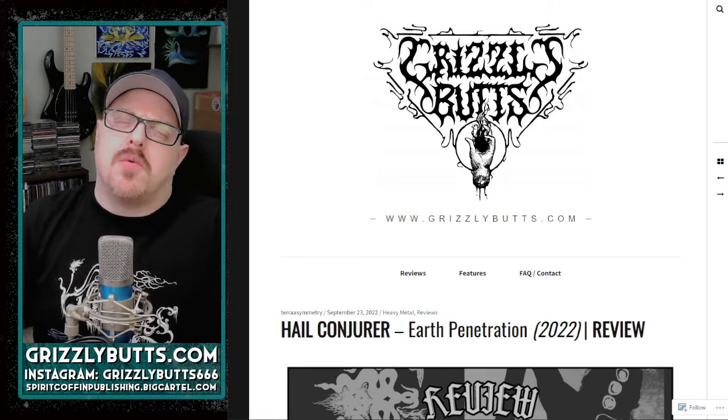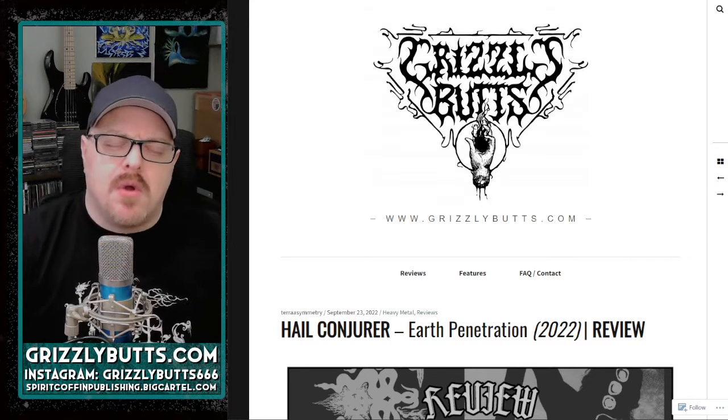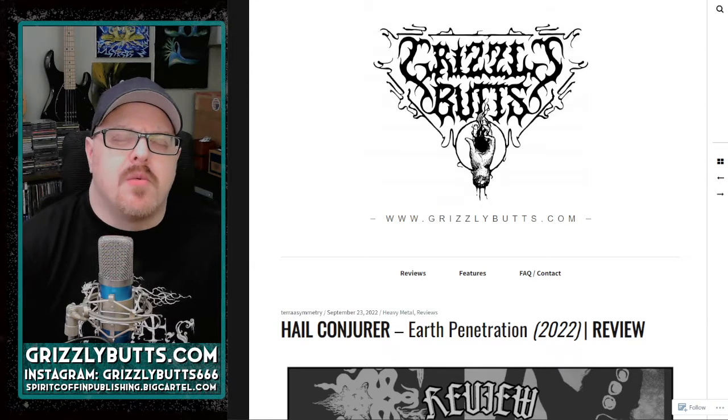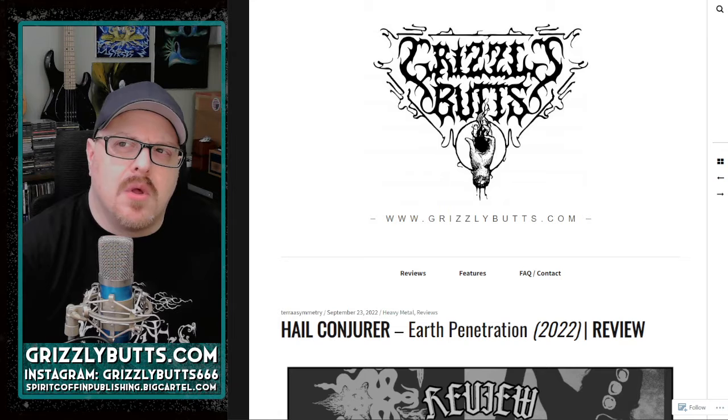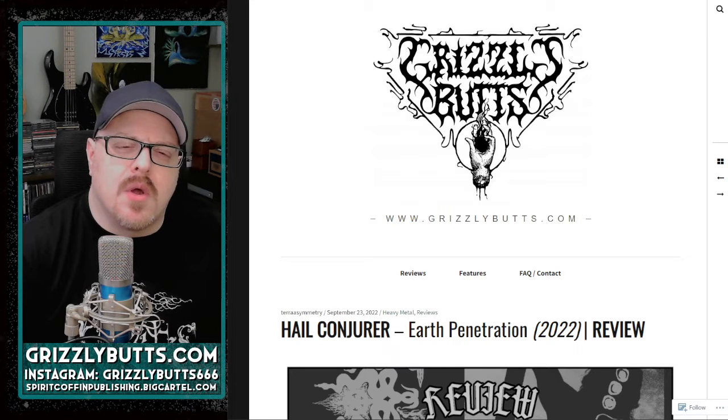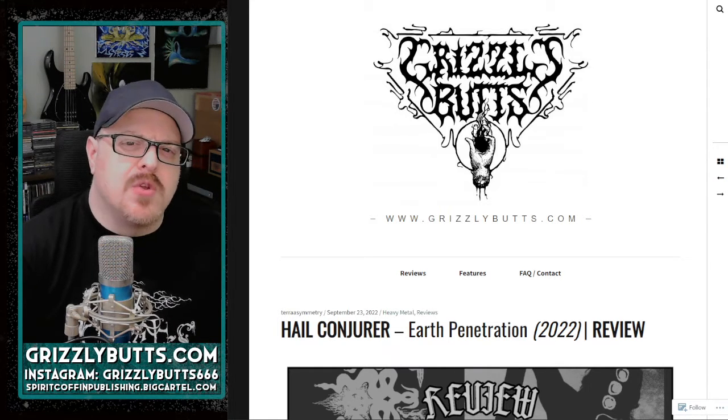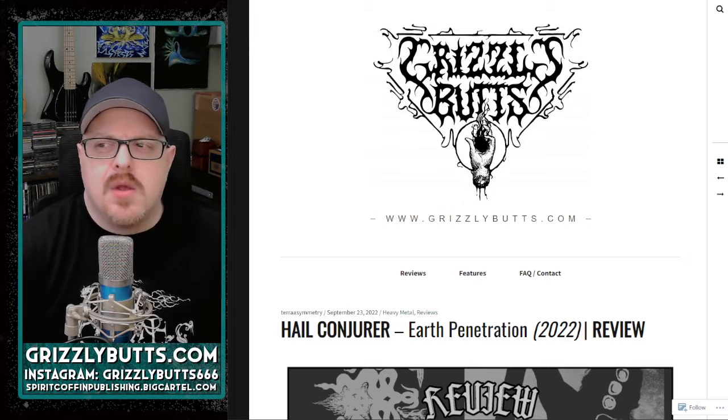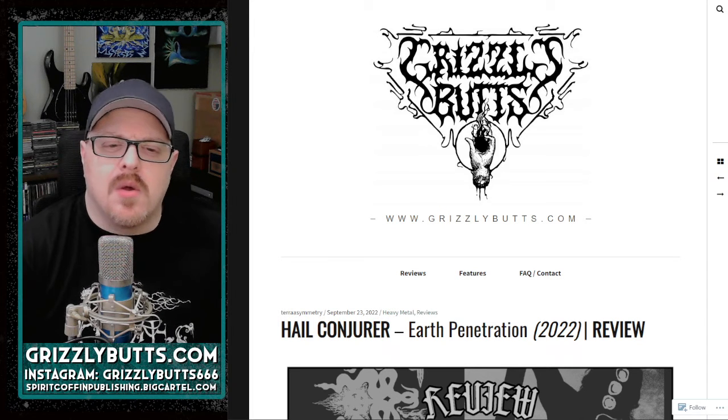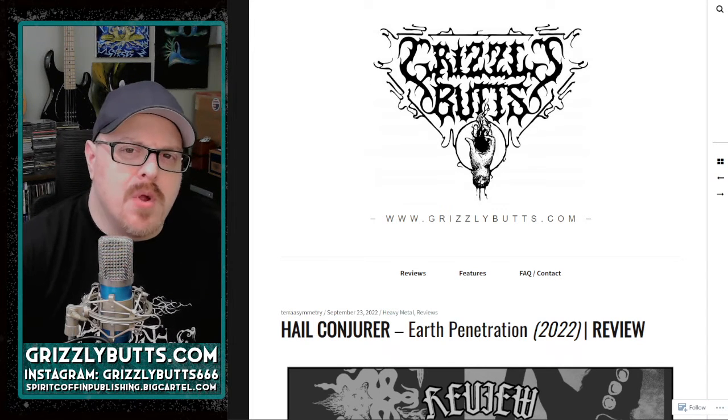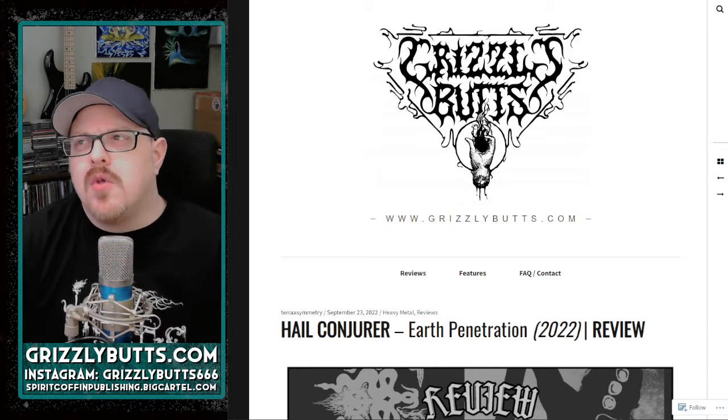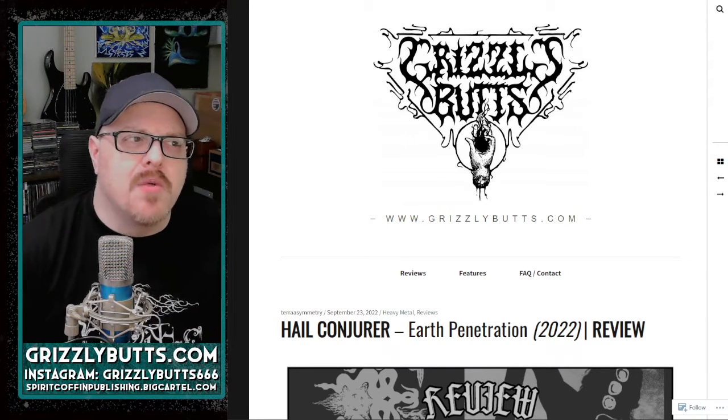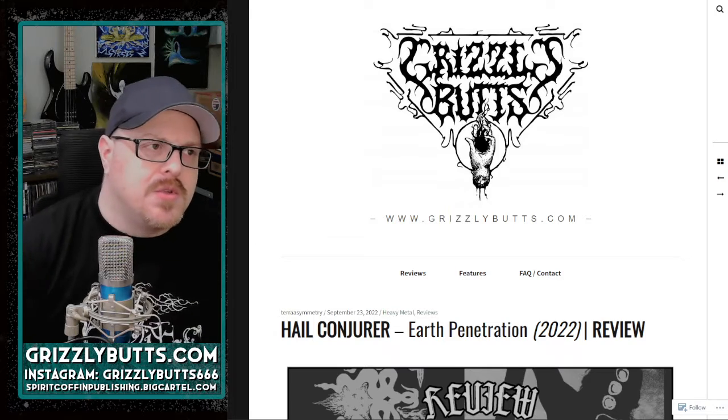When I first saw a Hail Conjurer album for sale a couple years ago, I thought, well, it's probably just some Finnish guy's version of Bathory. Yeah, shirtless guy on the front, people suggested a barbaric style. Normally that just means, all right, here's some early Bathory worship with someone who works out.